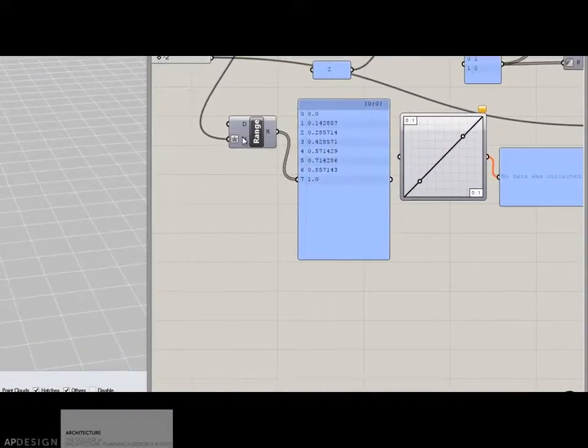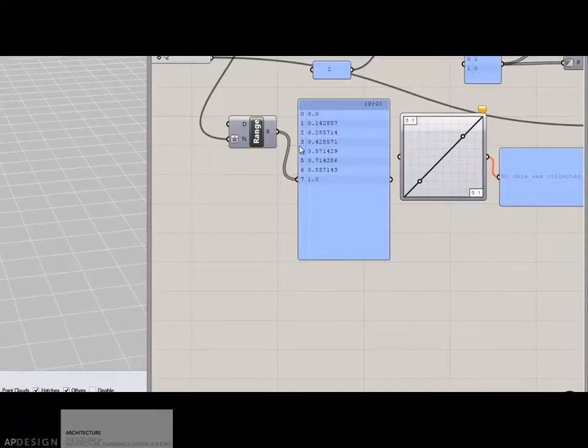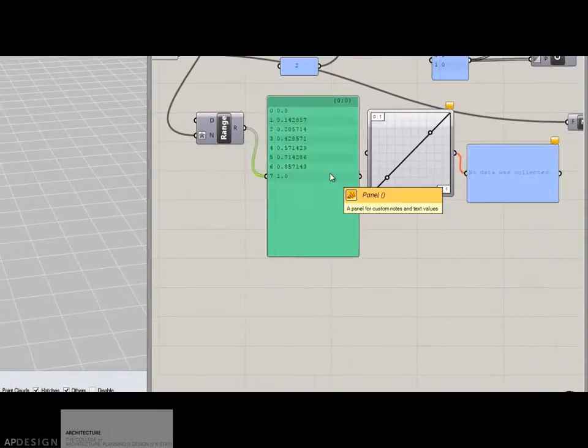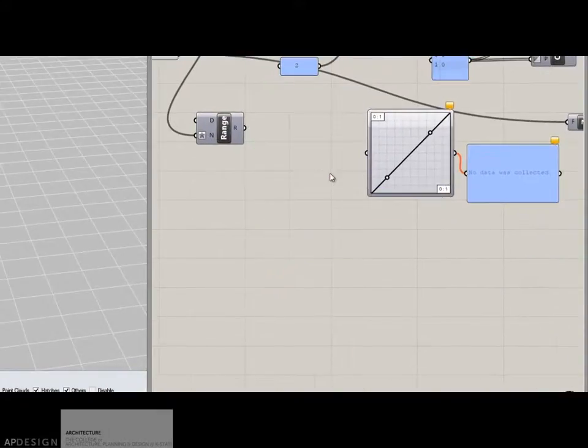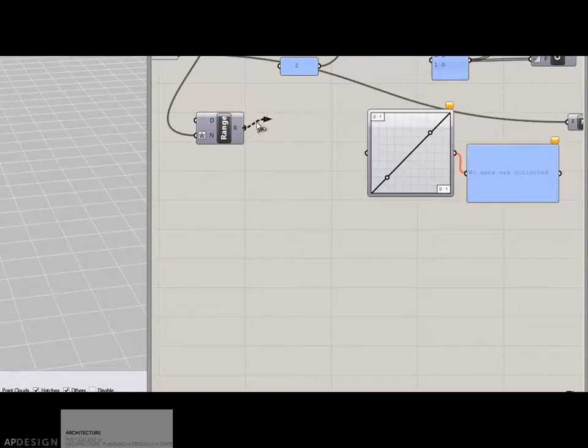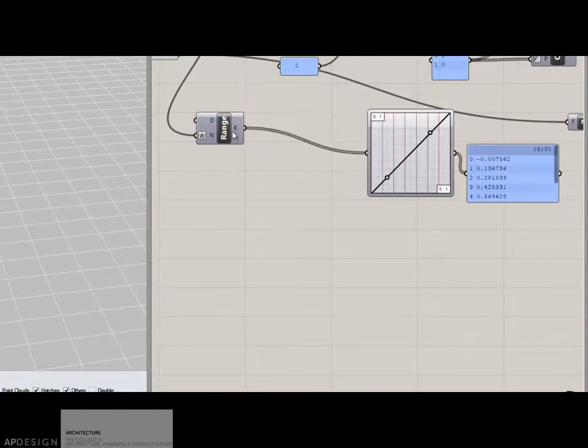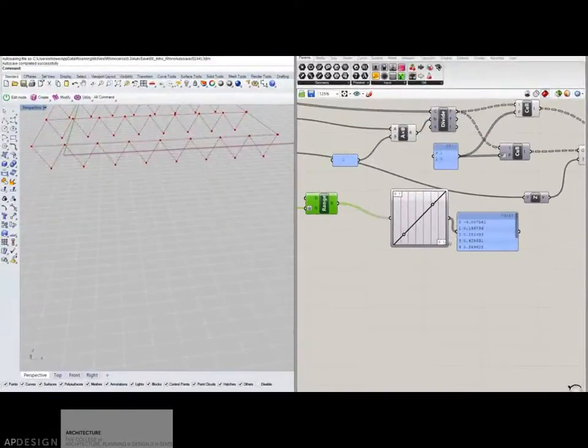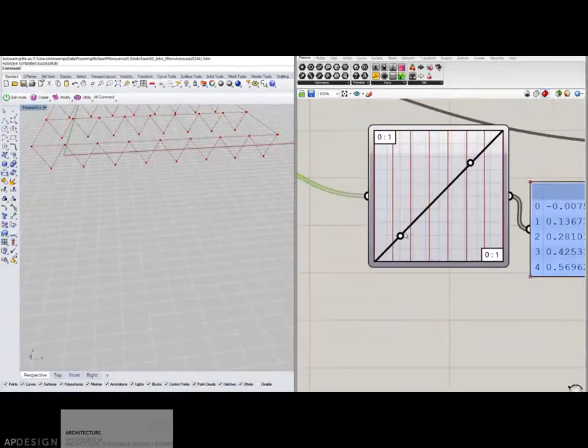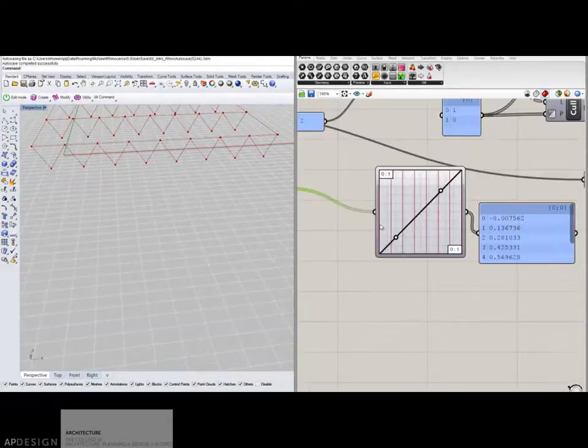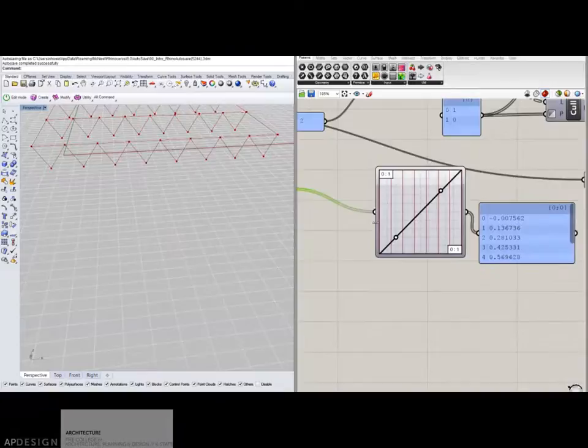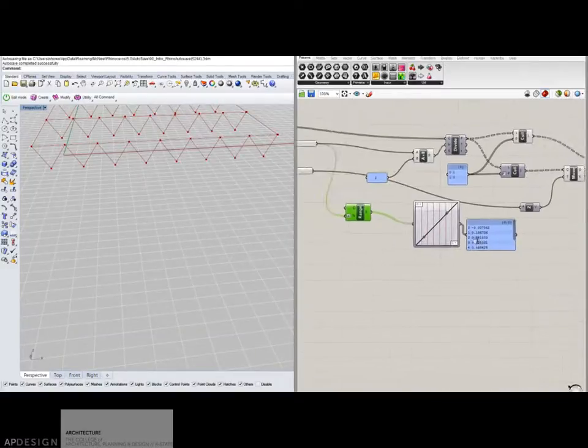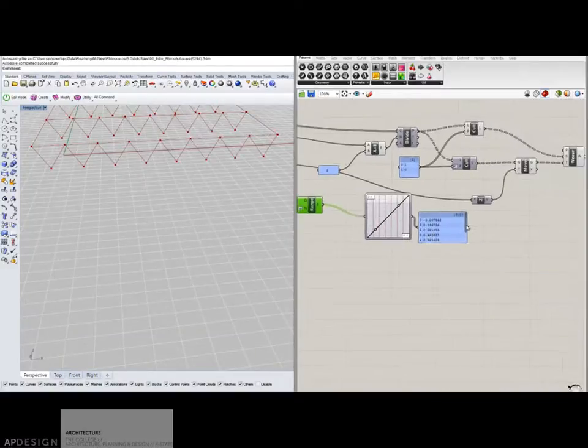Otherwise you'll have like an extra value that it will try to manipulate. So I'm going to plug that in to the graph mapper. And you'll see that these red lines show up. And essentially it's going to look at these red lines and where they cross the graph, it will give you a value.